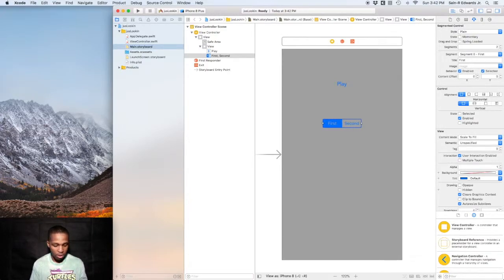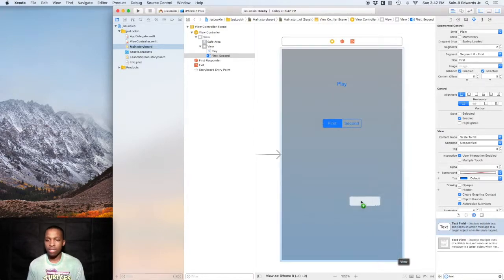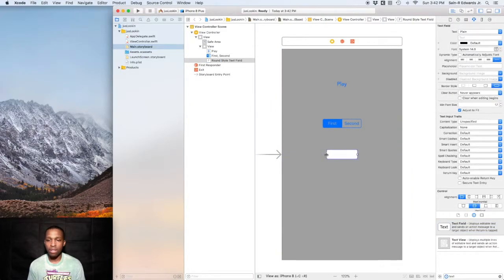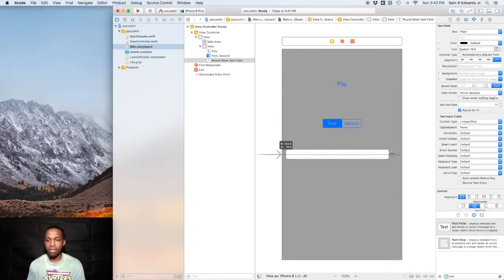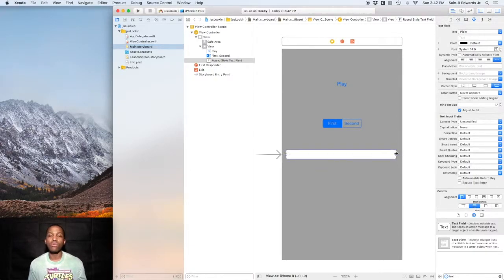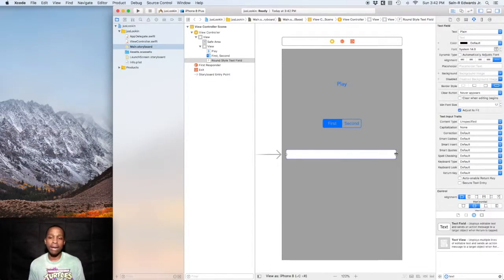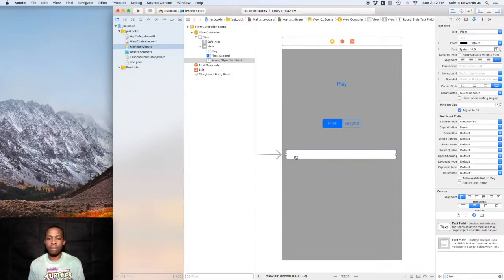Another UI control are text fields. Type text field and drag it onto the storyboard. I'll just make this a little bit bigger, drag that out. What text fields allow you to do, or allow the user to do, is type one line of text into your app. If you were building an app that had phone numbers or something for somebody, whatever contact information, you can have them put their email addresses here or phone numbers, whatever the case may be.